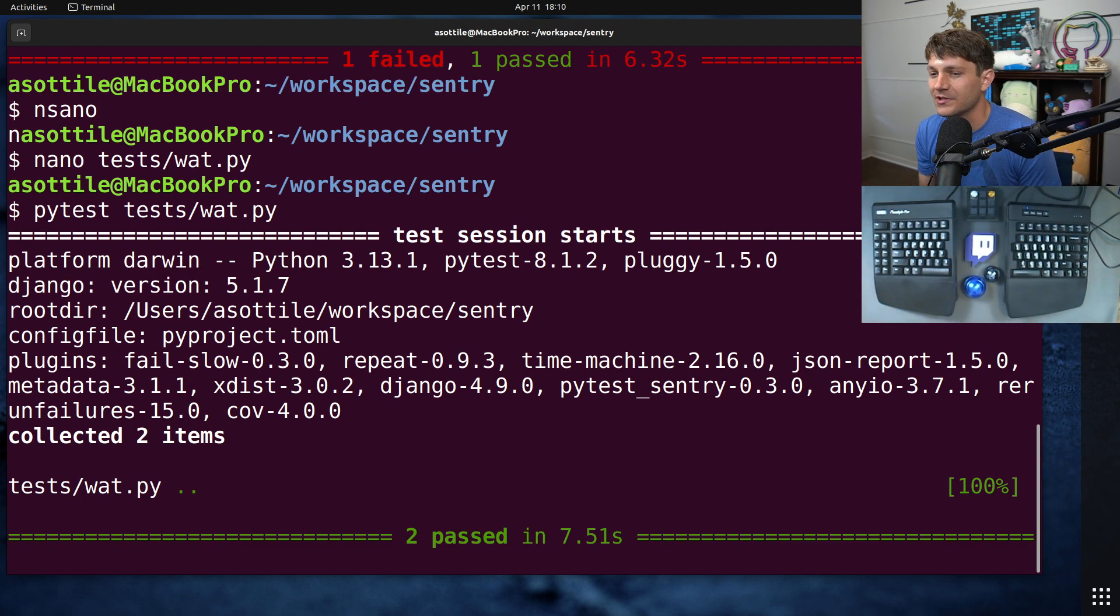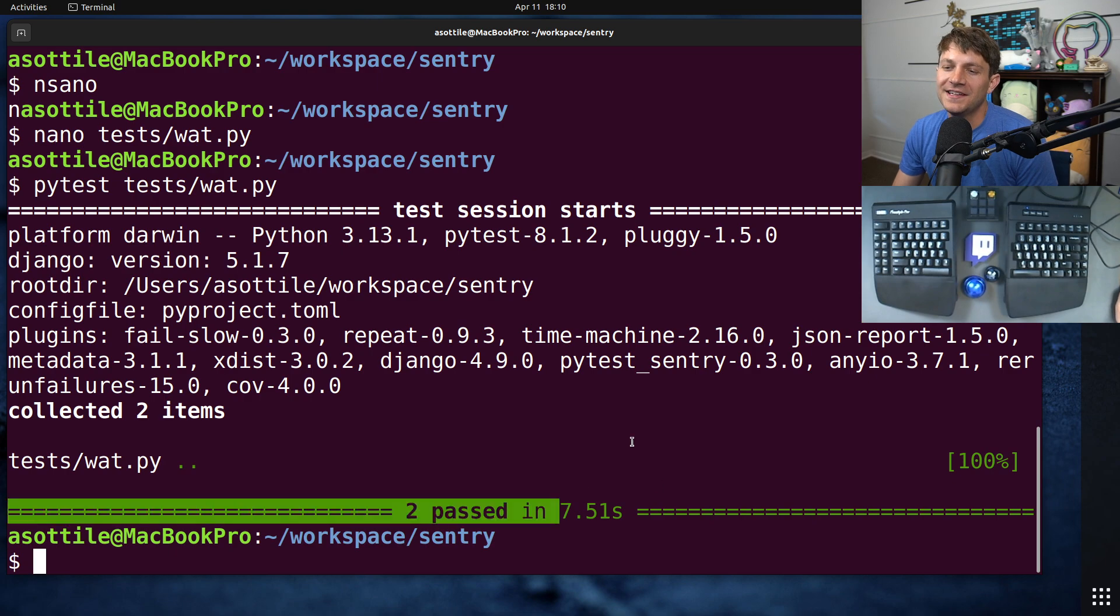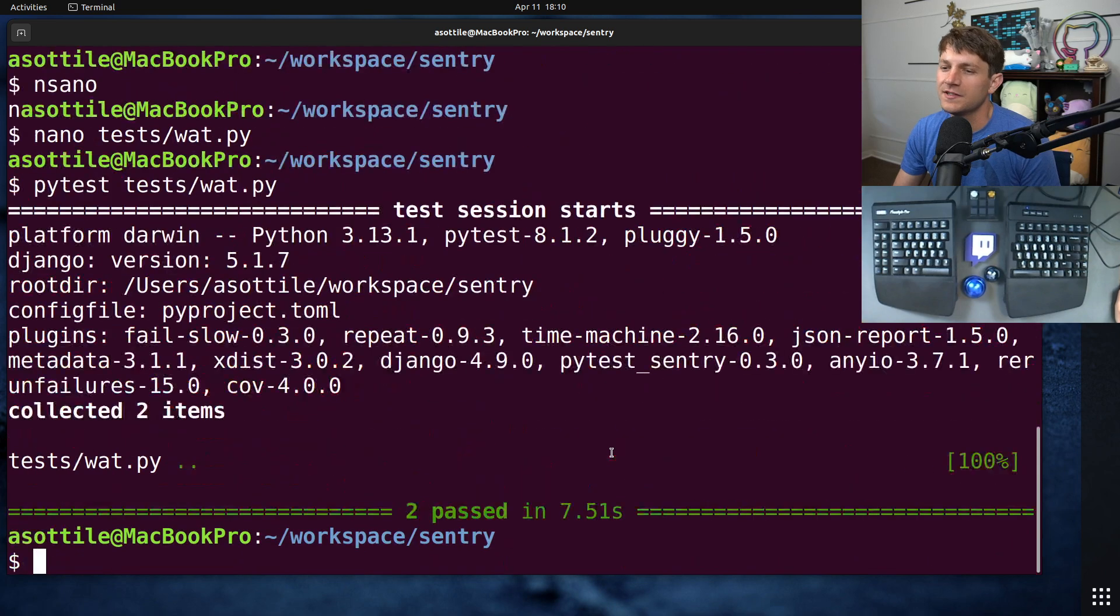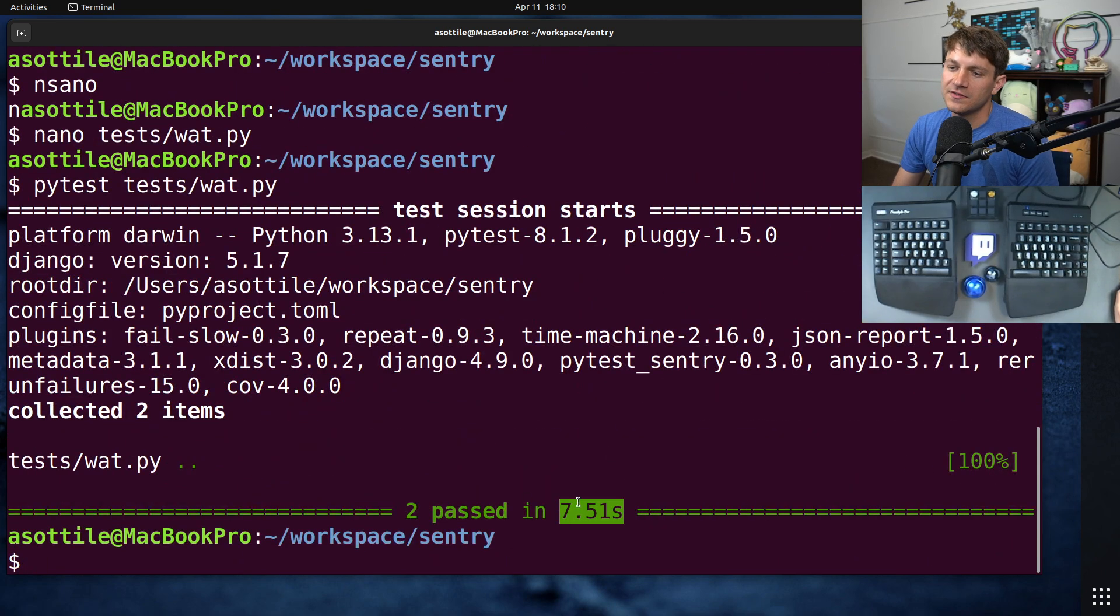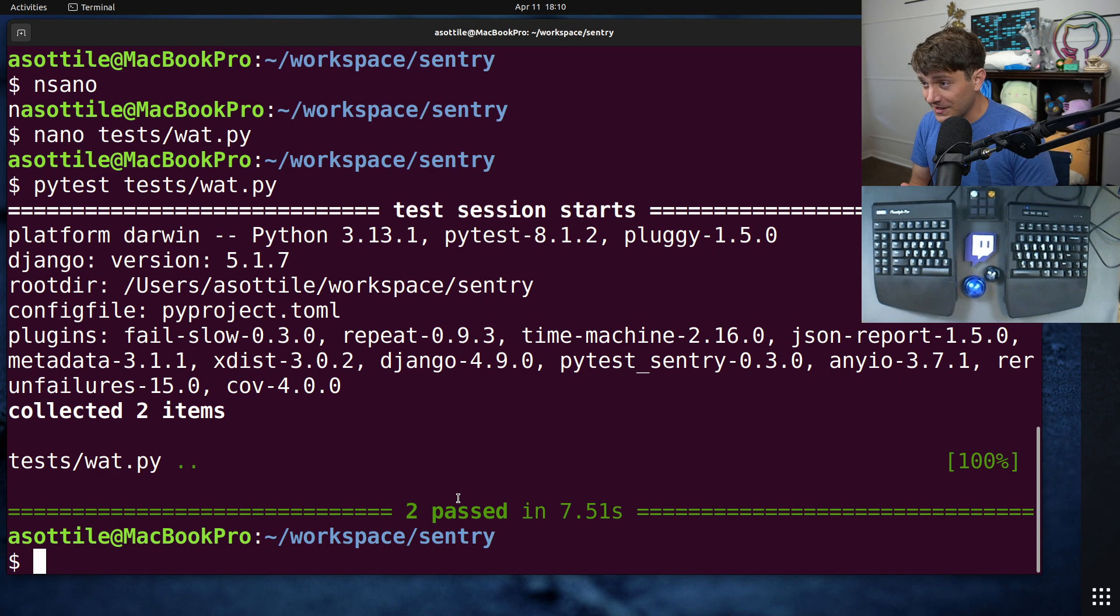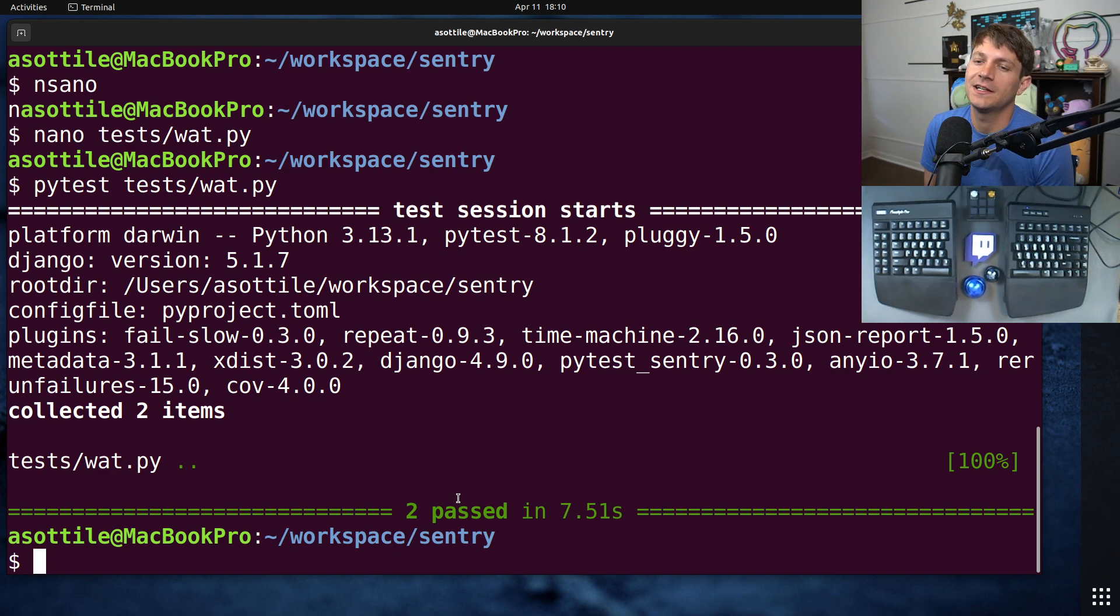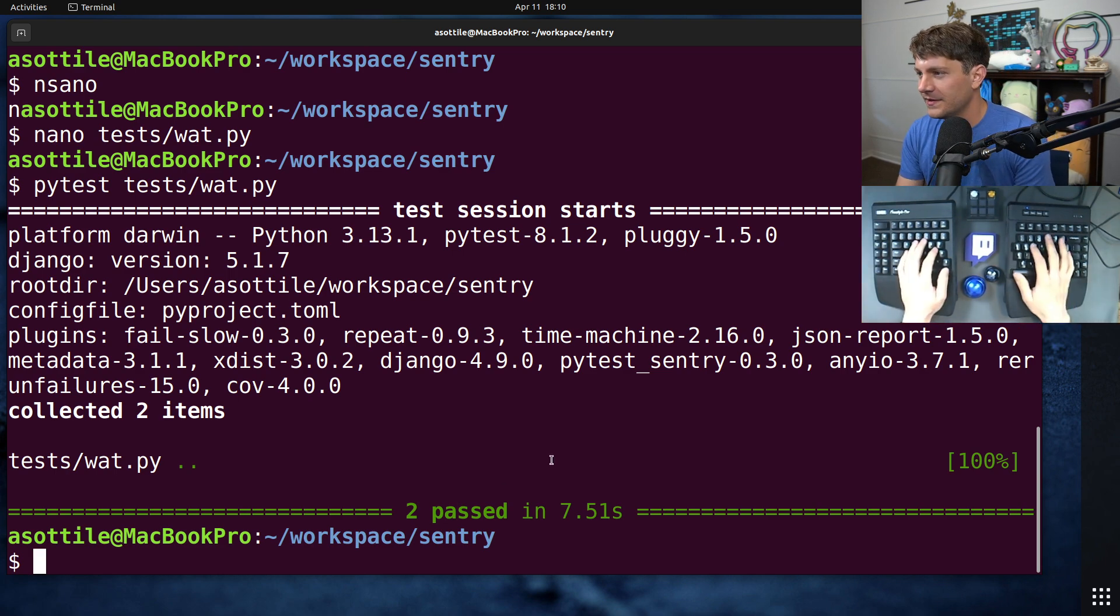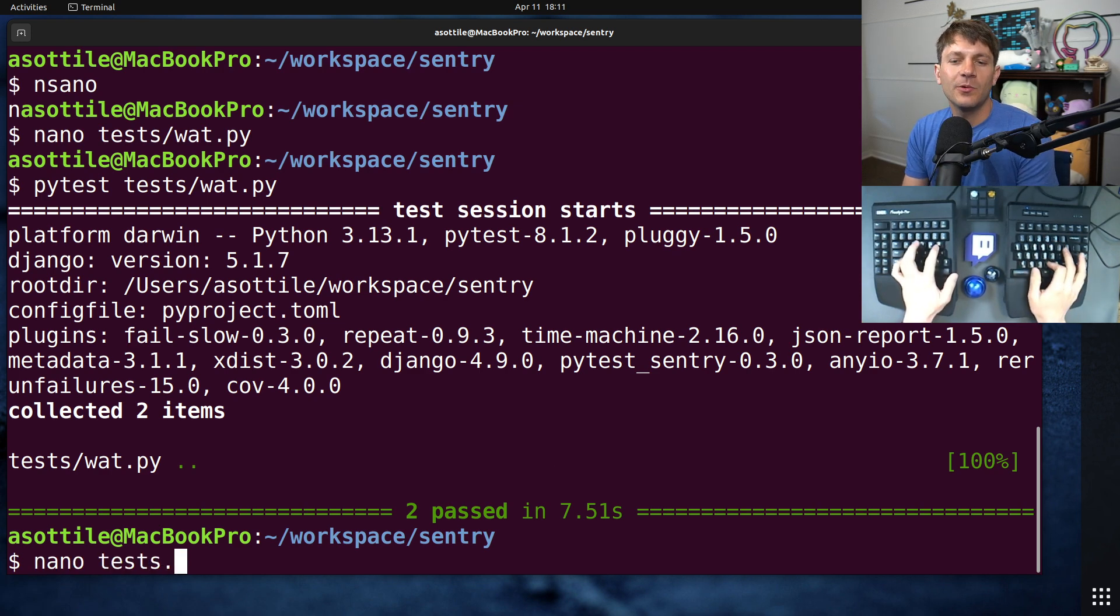And you can see it takes forever because it takes several seconds longer than before because it has to do essentially a full database wipe instead of just rolling back a transaction, which is much, much cheaper. So that's the first surprising thing that threads and I guess multiprocessing also will leak objects outside of tests. They don't get cleaned up. The other thing is, I think, a little less surprising, but I wanted to show it anyway.